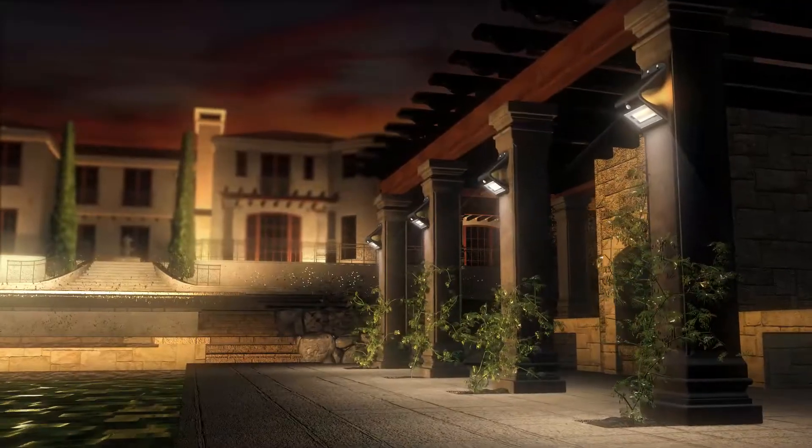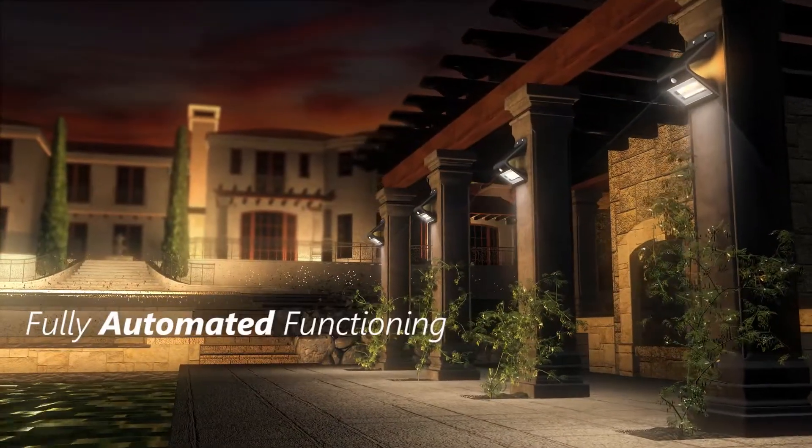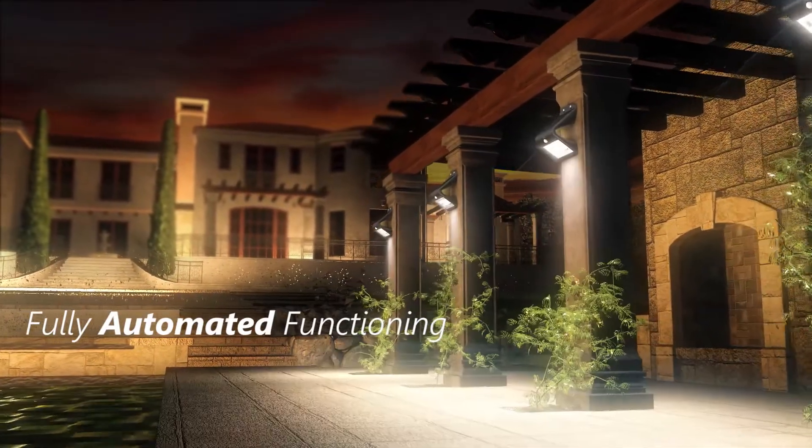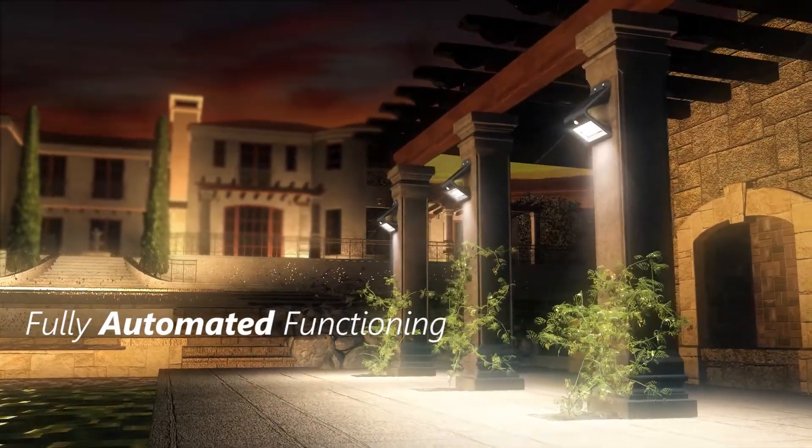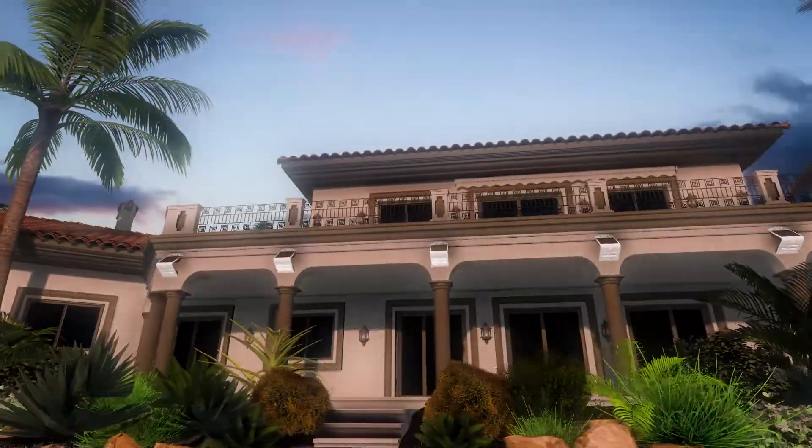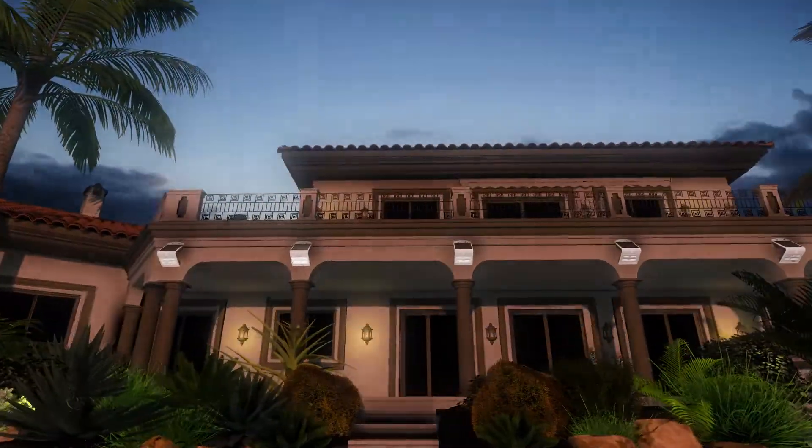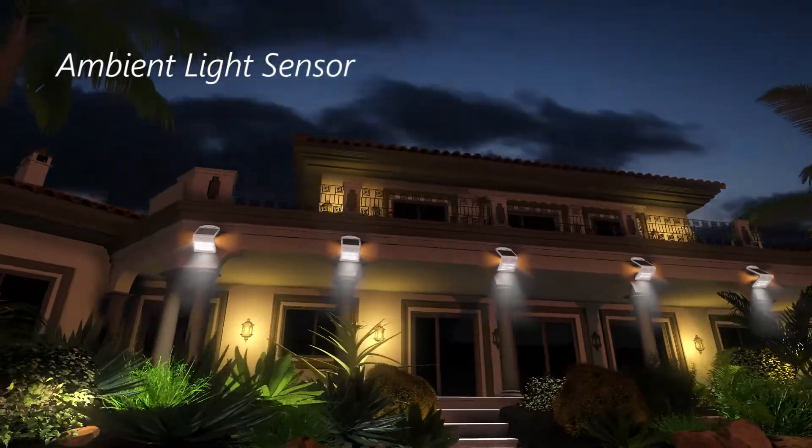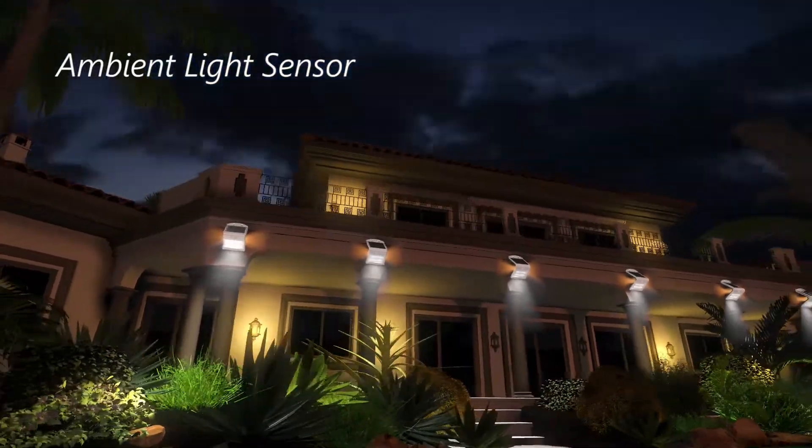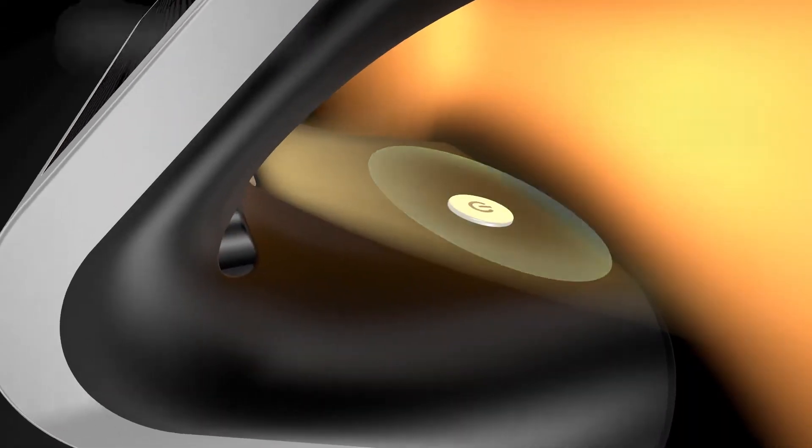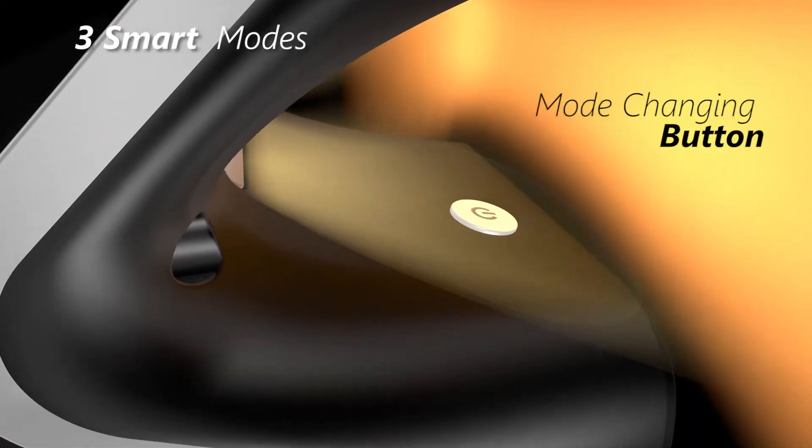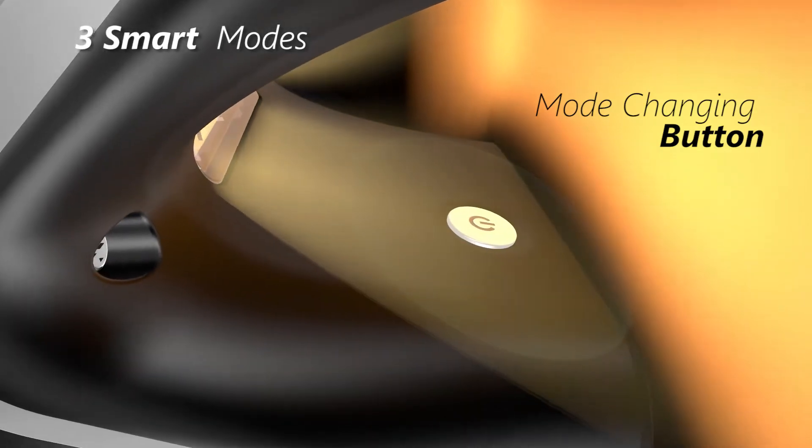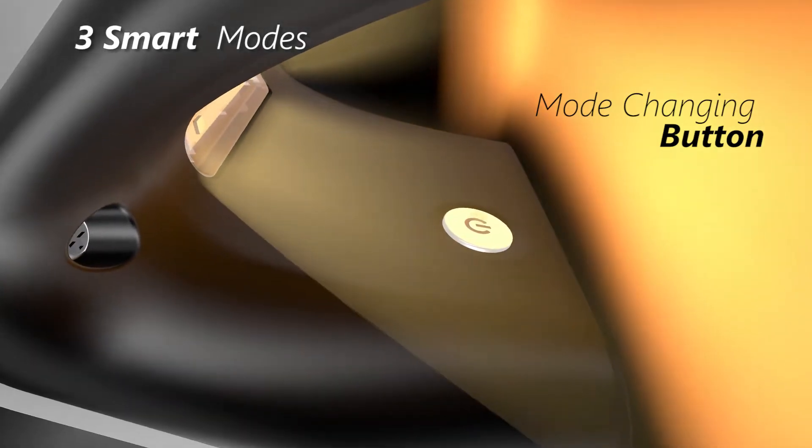The day-to-day functioning of the light is driven by the built-in intelligence, requiring no action by the user. The ambient light sensor activates the light automatically in the evening and it runs in three smart modes, which can be cycled through by pressing an easy-to-access button at the back.